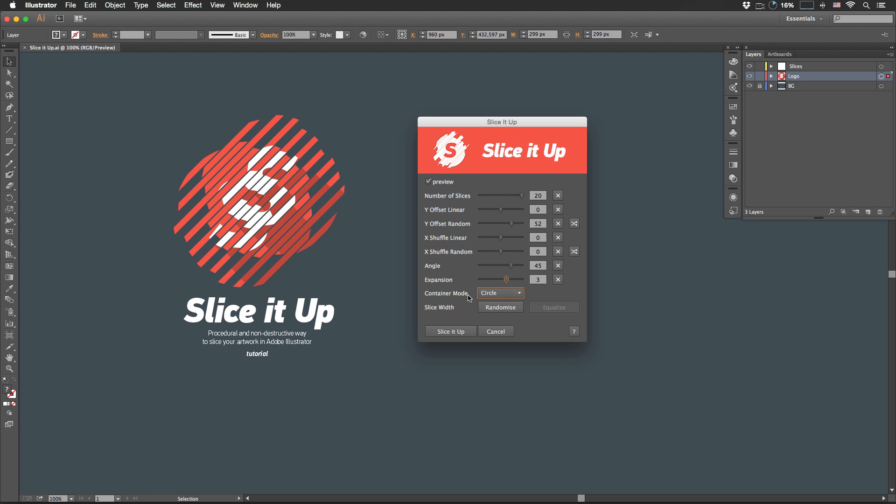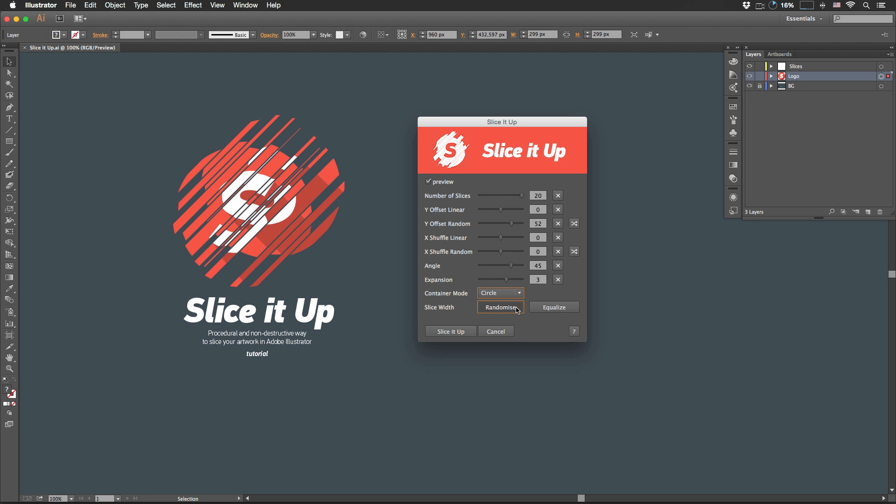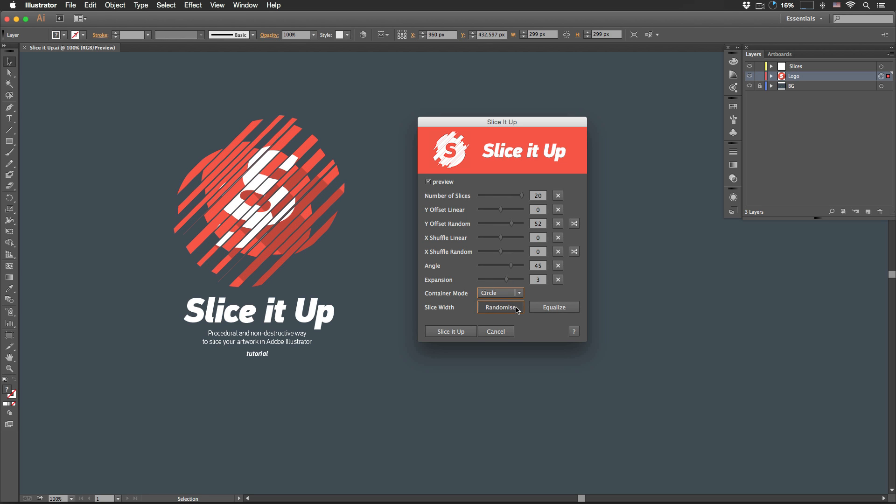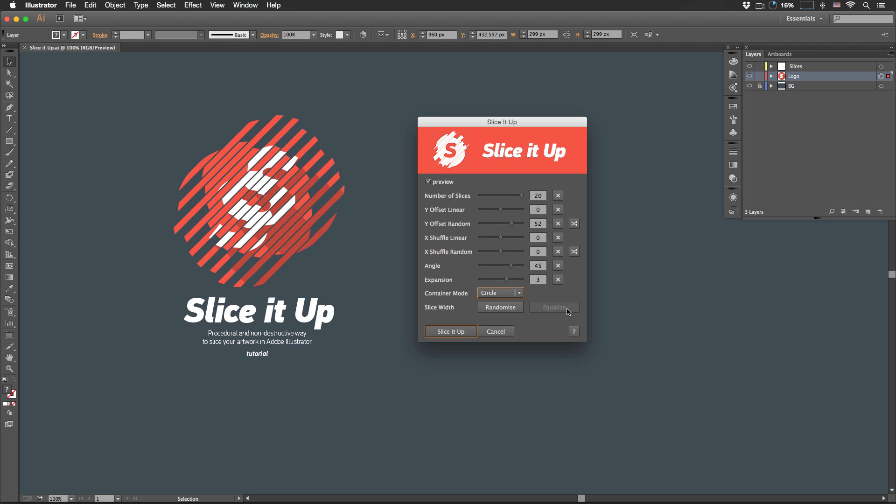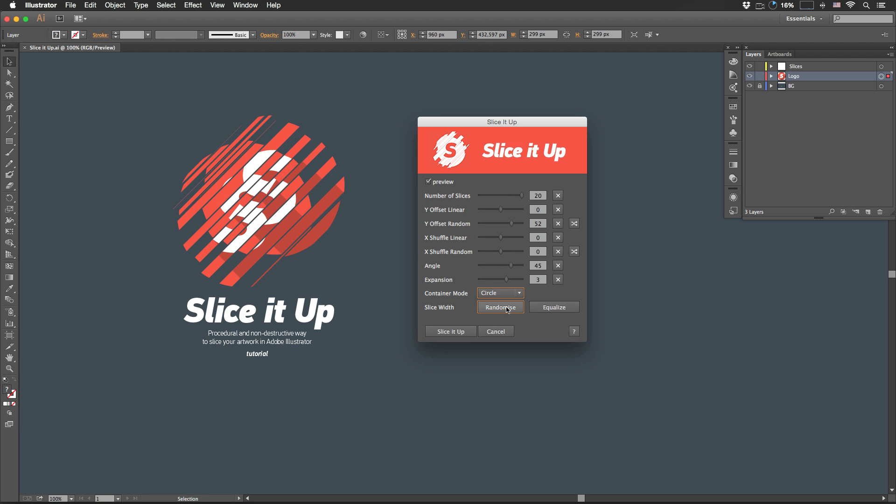Container mode. Let me explain it a little bit later. By default, all slices are equal width. But in case we want to have them random, that's the button. If you want slices to be equal width, then that's the button. And if you want them random, that's the button. Alright, so that's the way you slice it up.